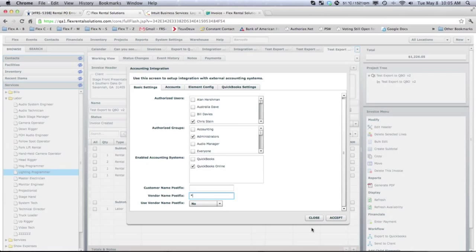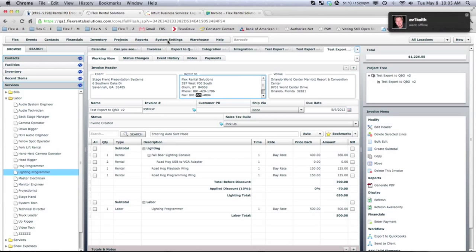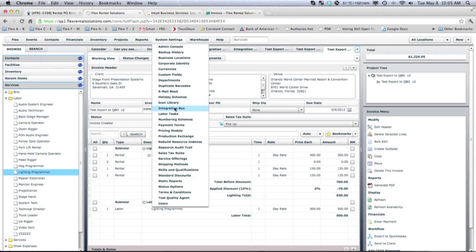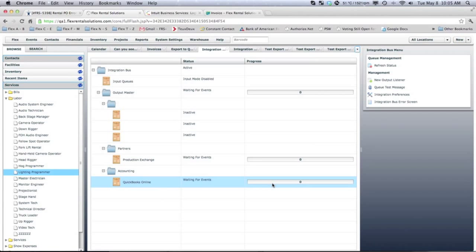With that done, it puts that piece of information or that invoice on a queue waiting to be exported. So if you would go to System Settings and go to Integration Bus, you would see something in line waiting to be picked up.